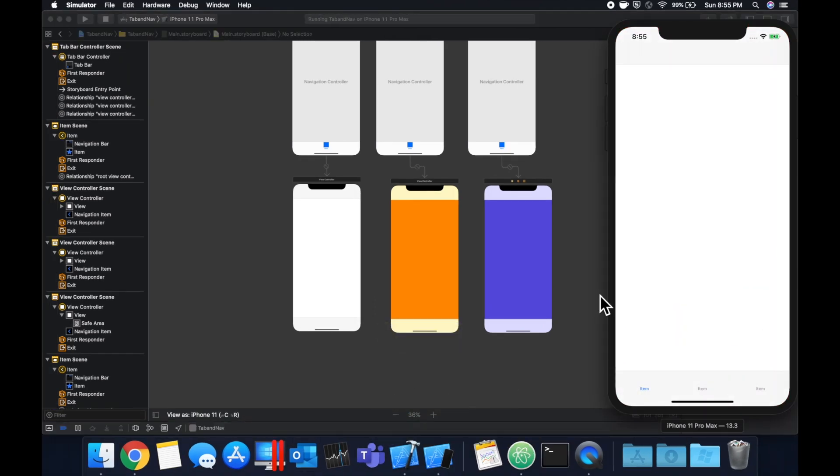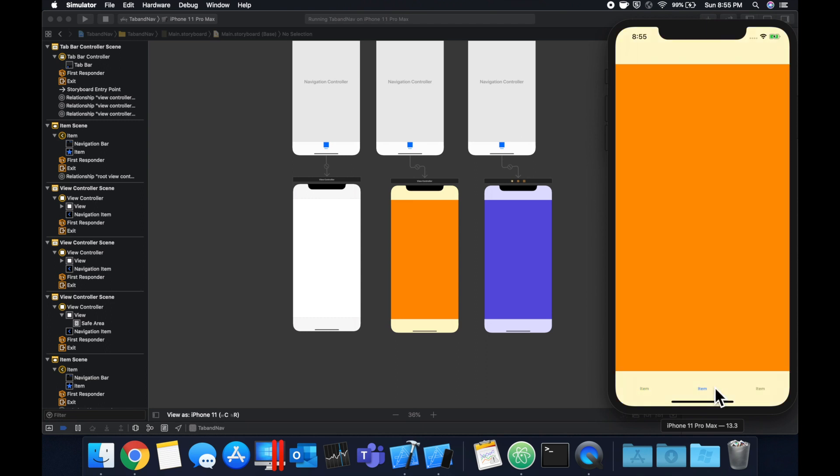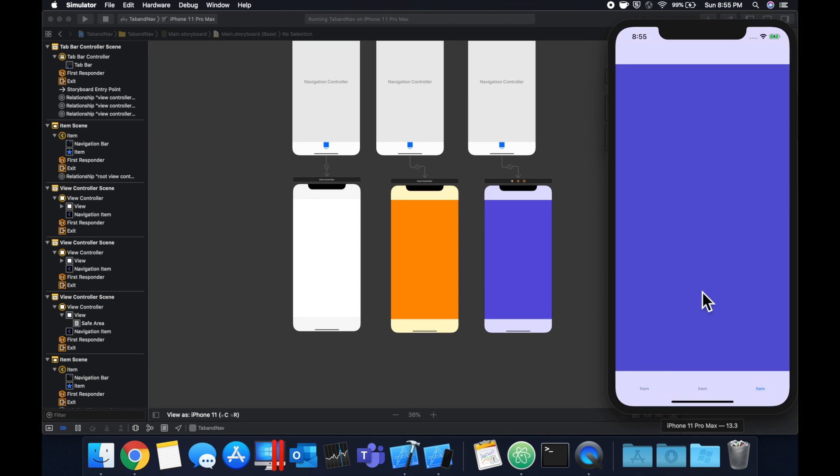And you'll see we have the loads. Actually it did load, the first one's white. We have this white screen, this obnoxious orange screen, and our last screen.